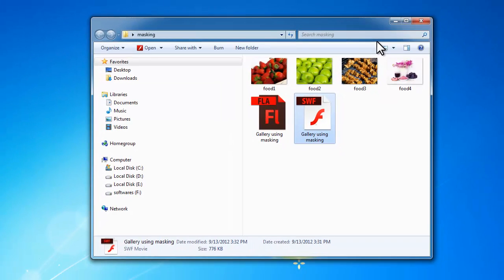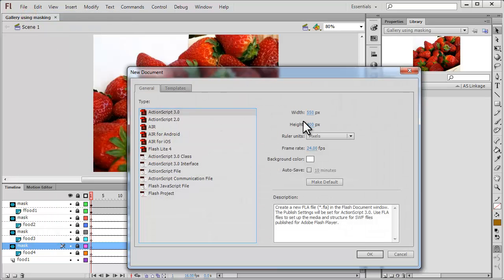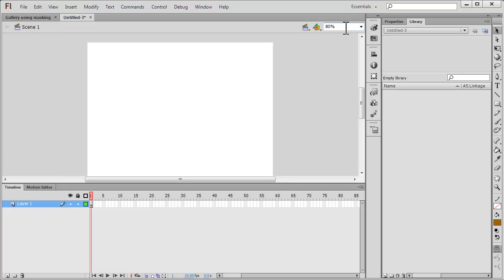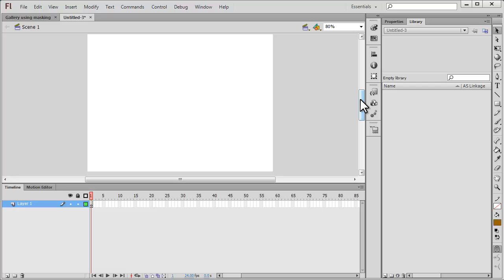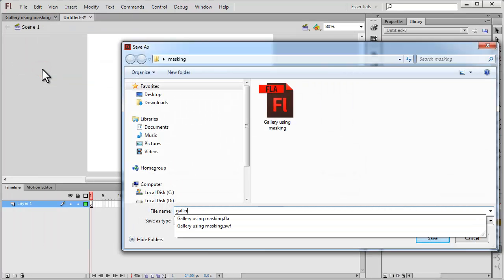Creating this gallery isn't too difficult, and as I said earlier, this is the FLA file. We haven't used any ActionScript at all, which means it shouldn't be too difficult. Let me show you how this was done from scratch. I'll go to File > New and make the width 588 and the height 441, because this size matches the size of the four pictures used — they're all 588 by 441. The first thing we need to do is create a mask. Let me save the file first — I'll call it 'gallery with mask'.